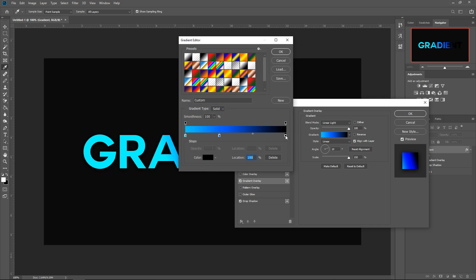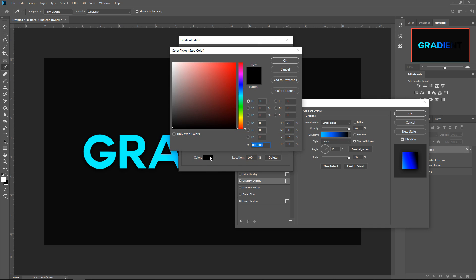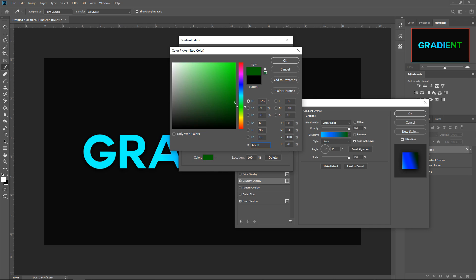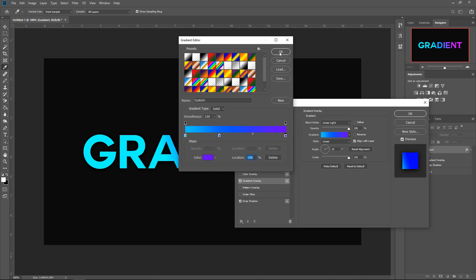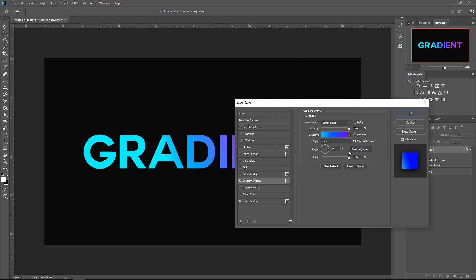And for the very last one, change the color to 6600FF and then press OK. Press OK again. You want to set it so the angle is on 19. Keep it on linear light, 100% opacity, style linear.